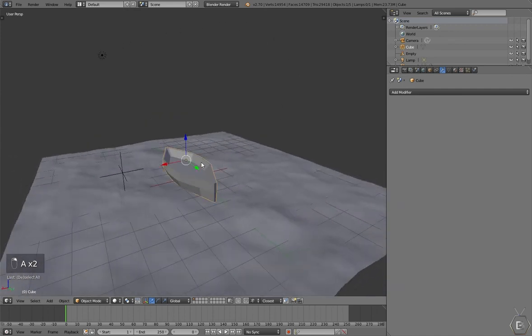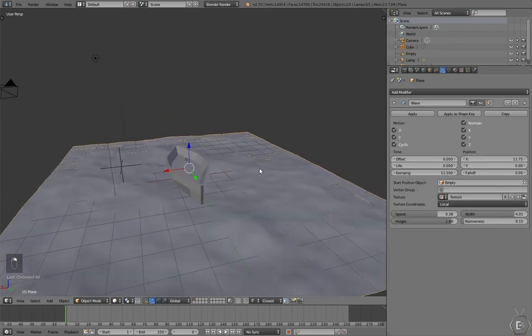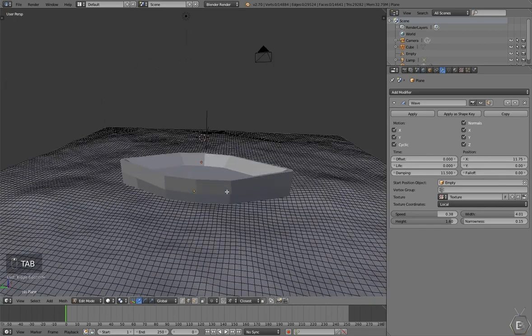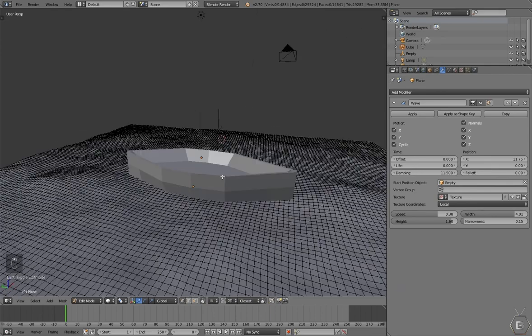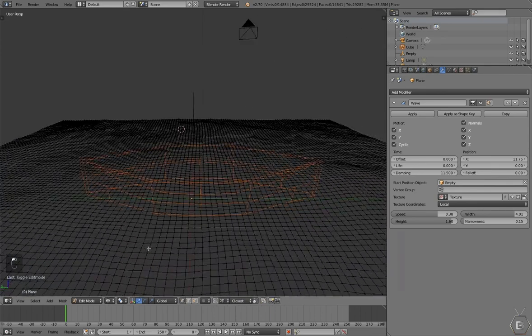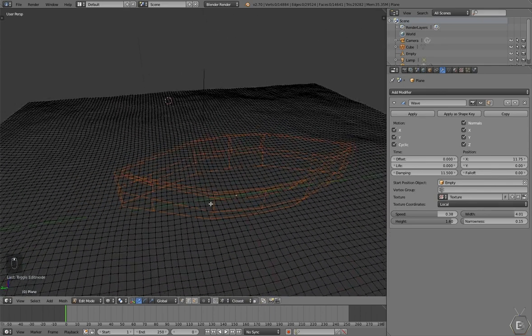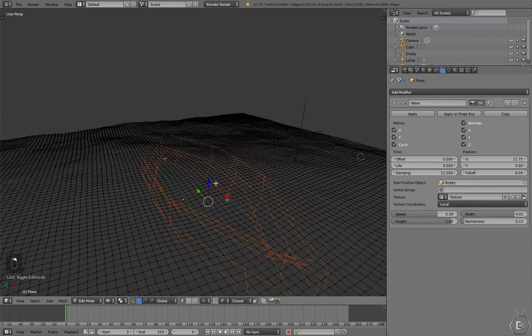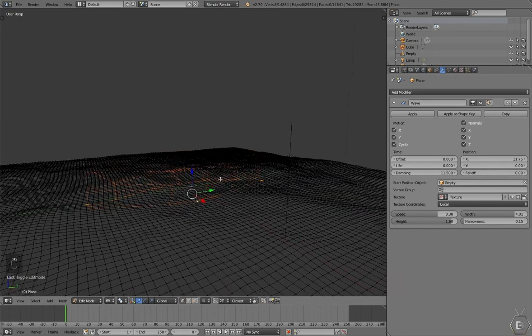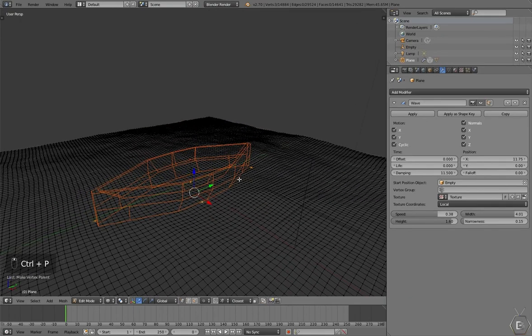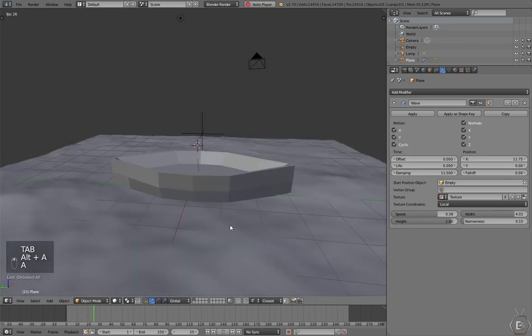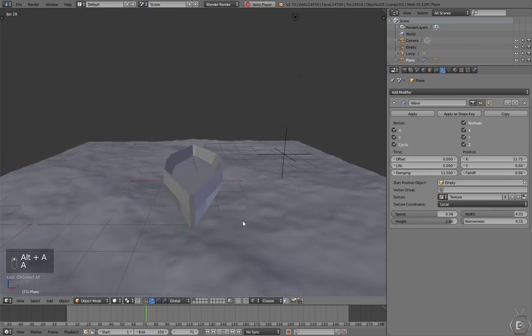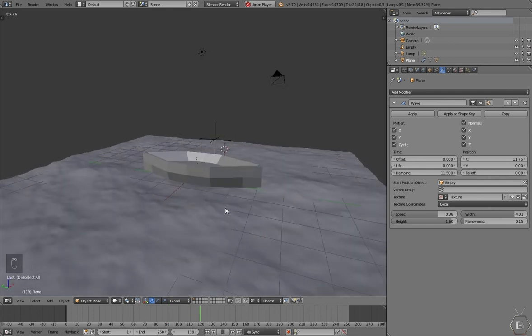Alright. Let's select the boat, and then select the plane. Go into edit mode and parent this boat to three different vertices on this plane. I wish you could parent it to more, but just parent it to three of them. Should be good. Press Control P on the keyboard, select Make Vertex Parent. And now you should see the effect coming together. Starts moving on the waves. Isn't that neat.